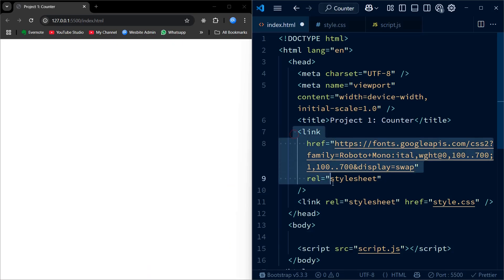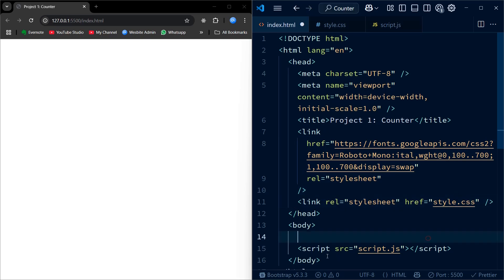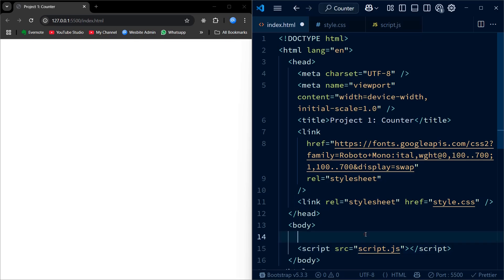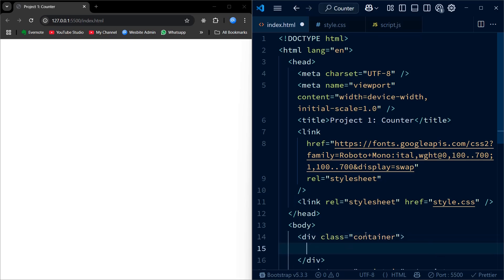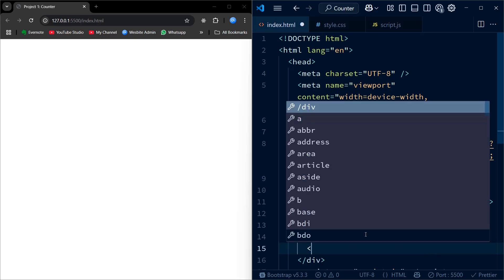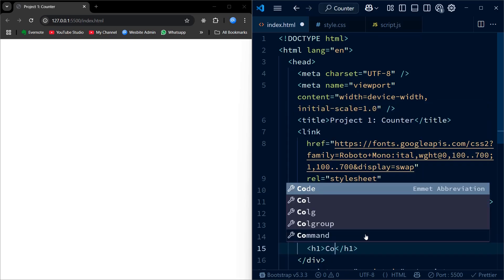To begin with, we have imported a font called Roboto Mono from Google Fonts. This gives our app a clean and coding-inspired look. Next, we have linked the external CSS file called style.css. We have included an external script file called script.js. With the basic setup complete, let's move on and start writing the HTML structure for our counter.